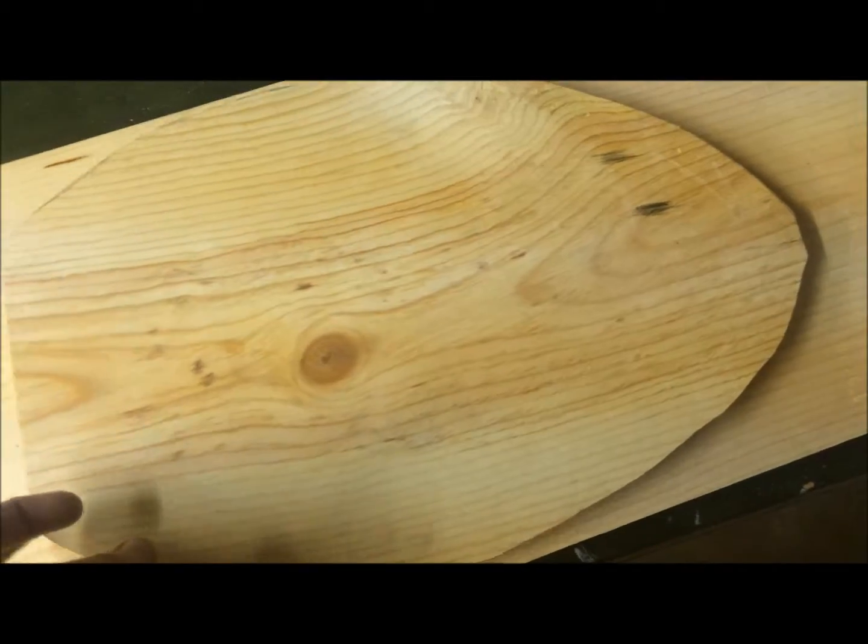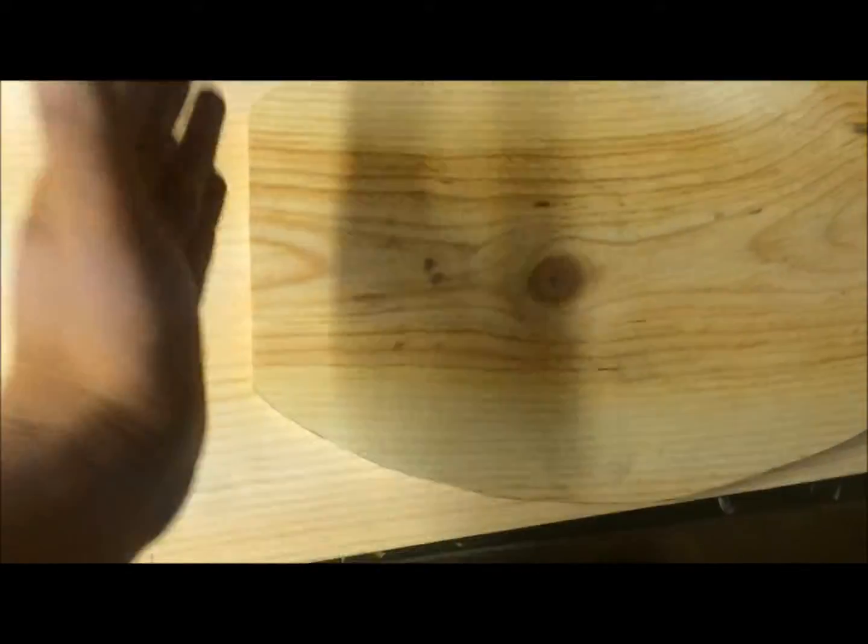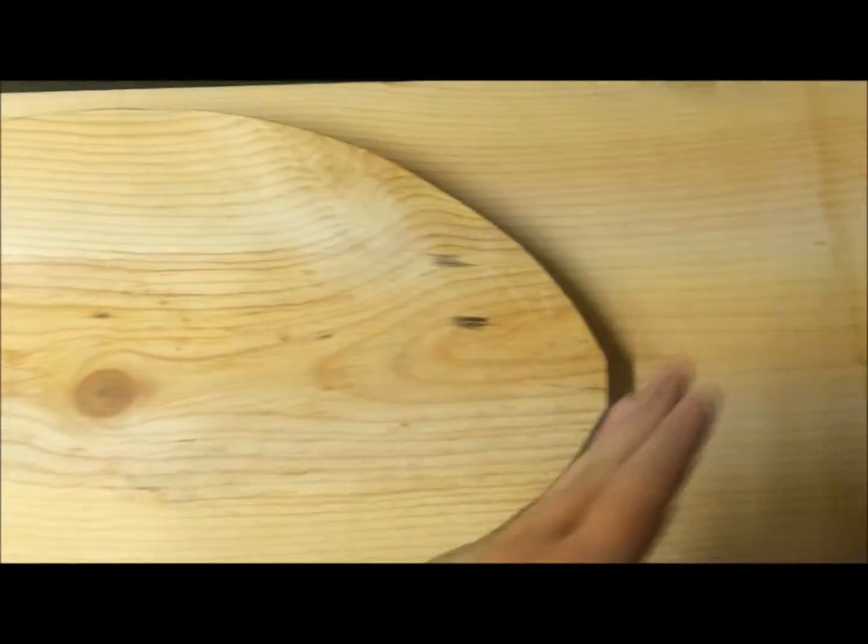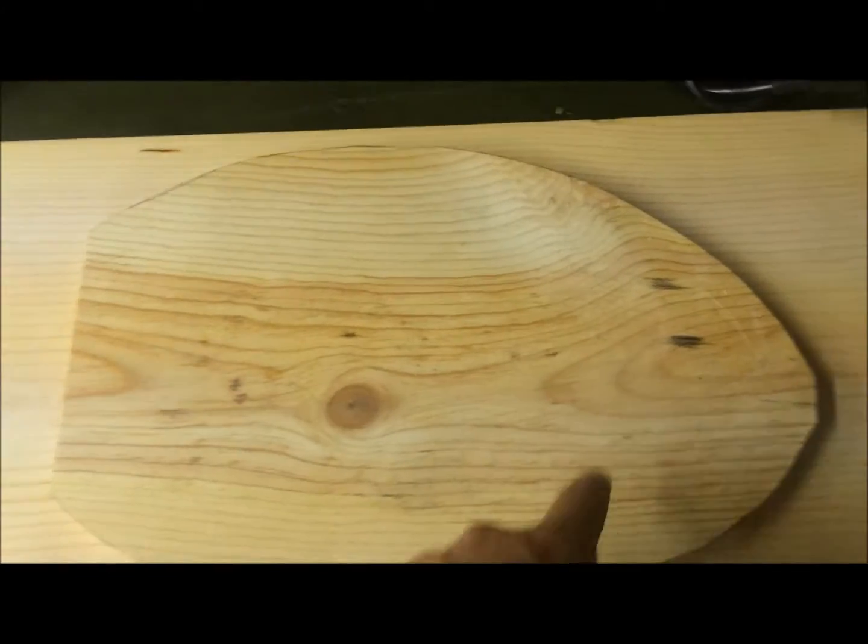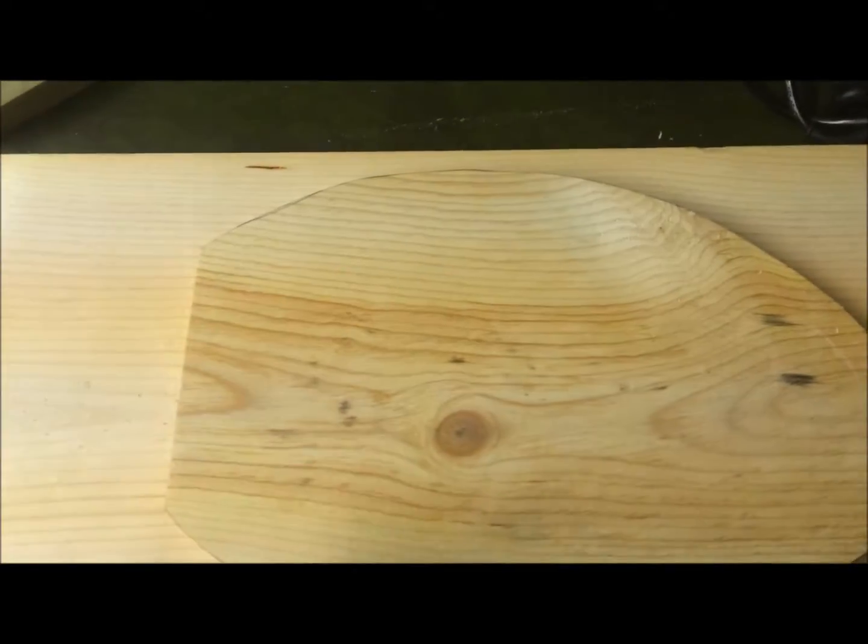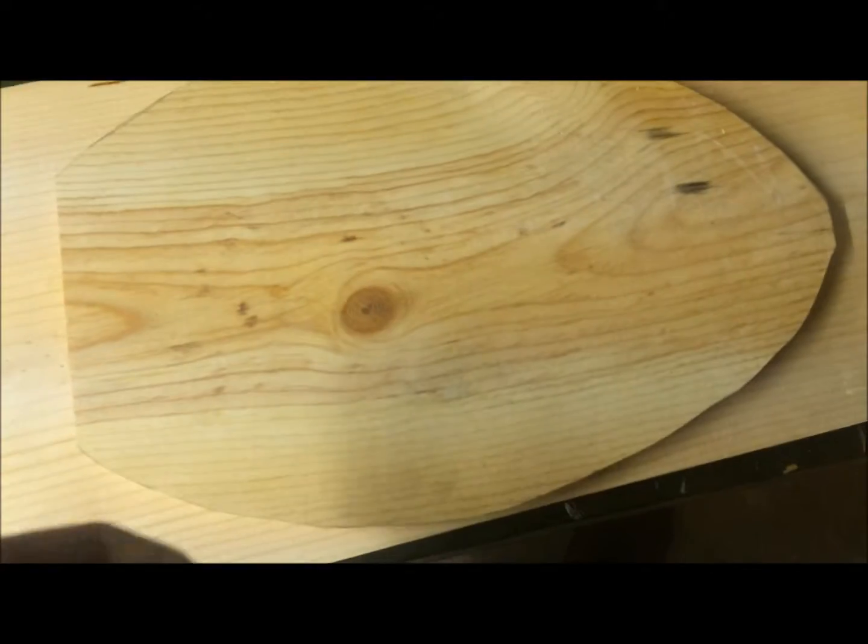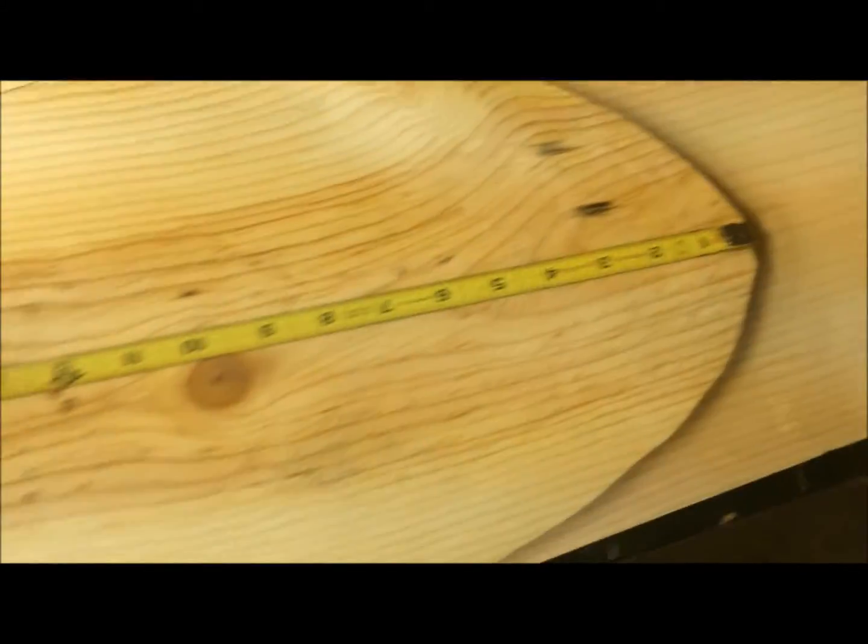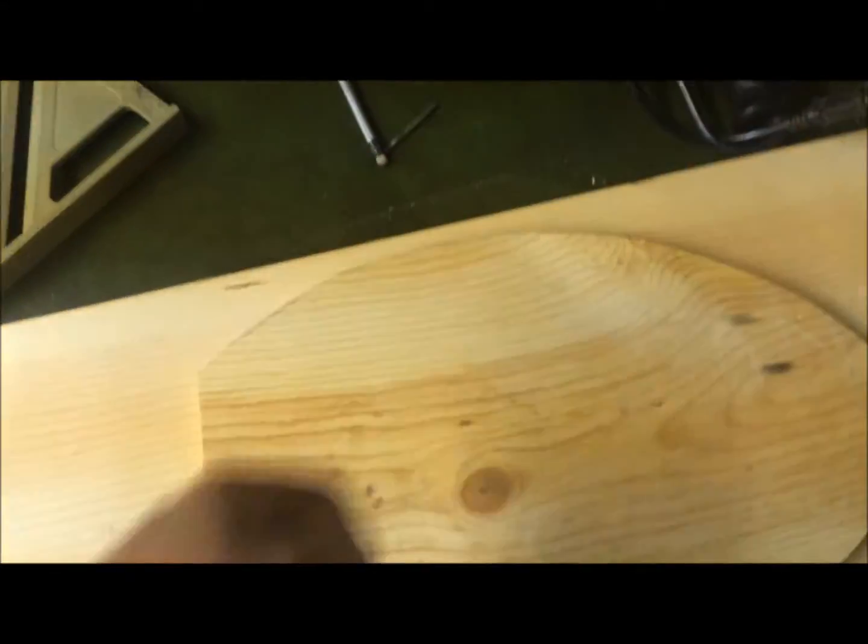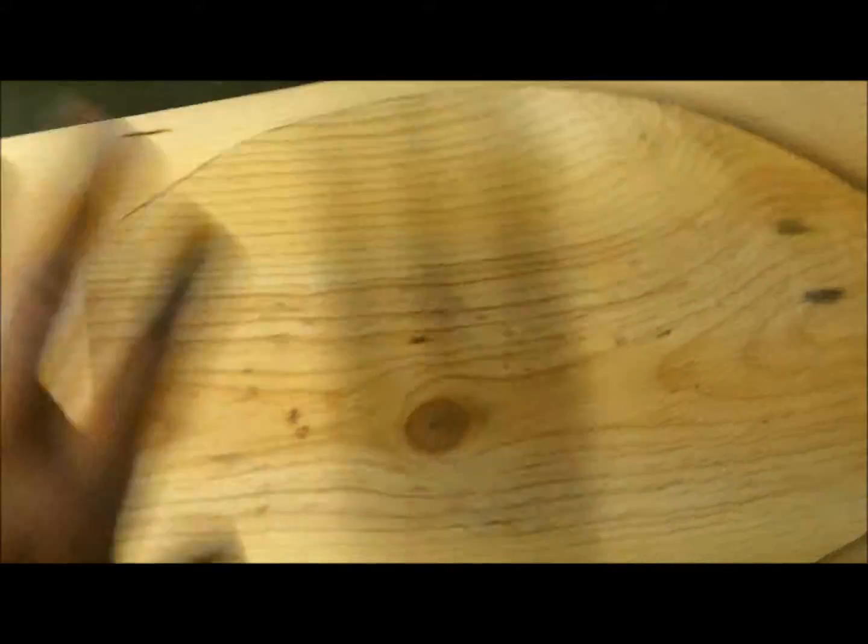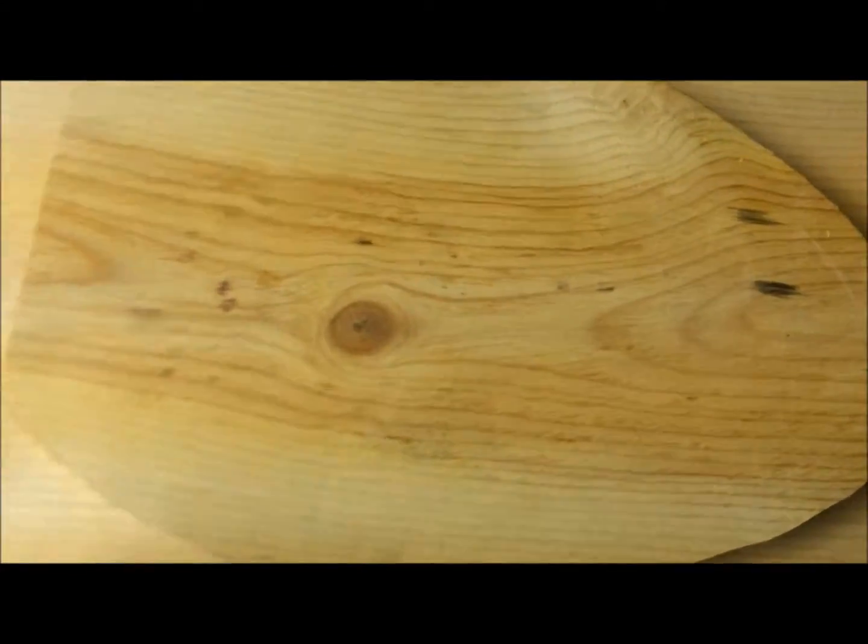I used a chop saw to chop it to length and then I took a scroll saw or you could use a jigsaw to cut it around. And this board is fifteen and a half inches long. Just as a rough reference.